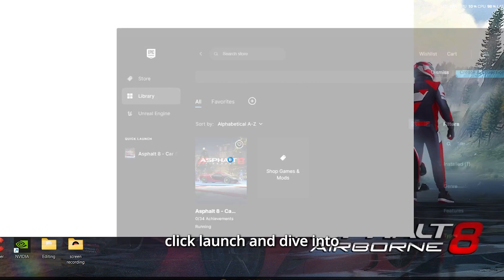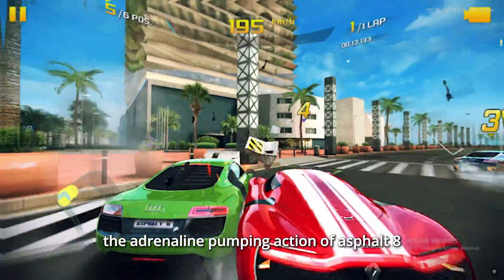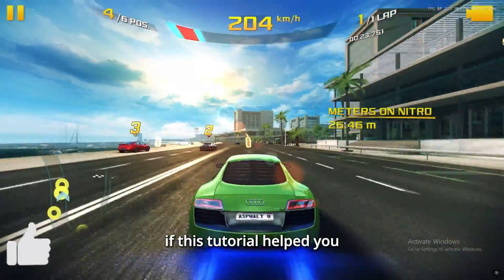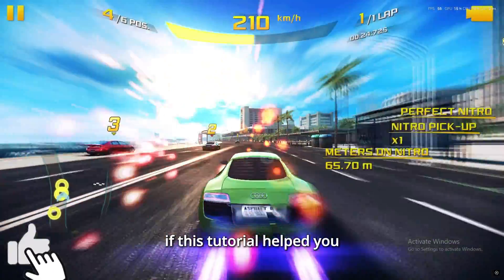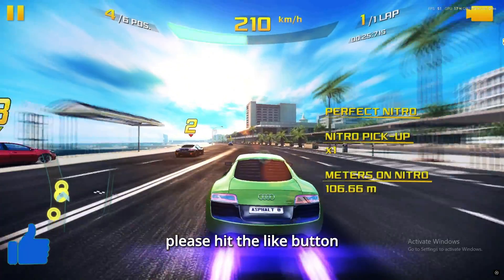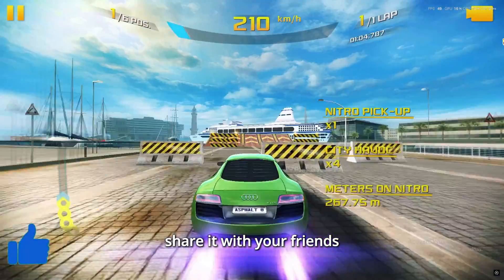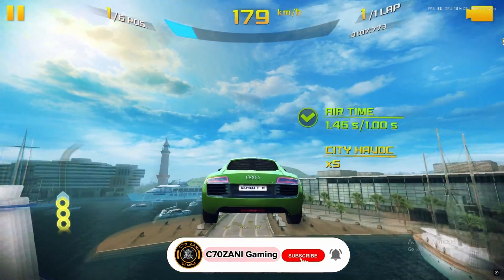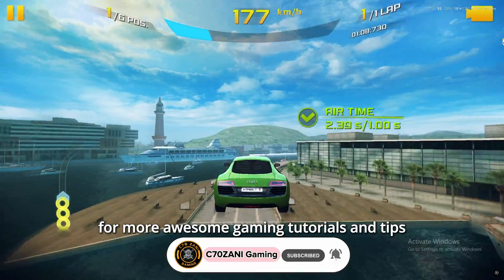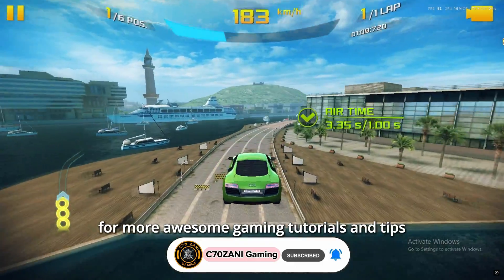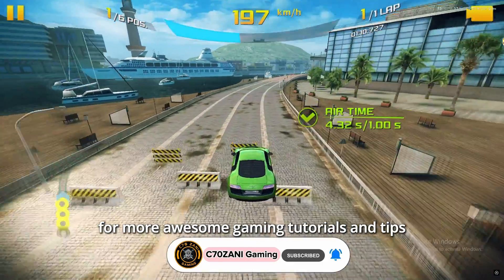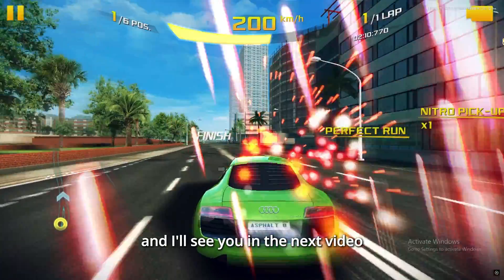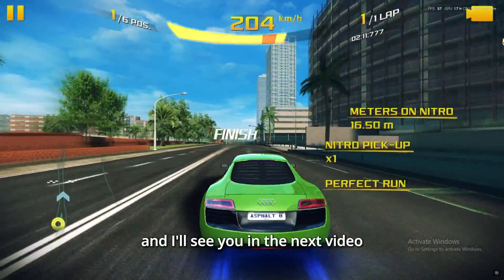Once the installation is complete, click Launch and dive into the adrenaline-pumping action of Asphalt 8. If this tutorial helped you, please hit the Like button, share it with your friends, and subscribe to C70 Xanny Gaming for more awesome gaming tutorials and tips. Thank you for watching, and I'll see you in the next video.